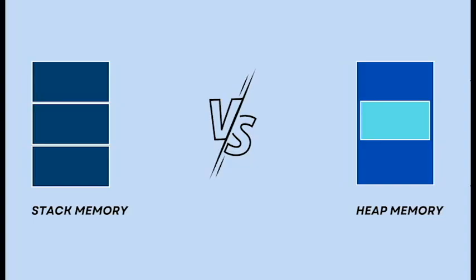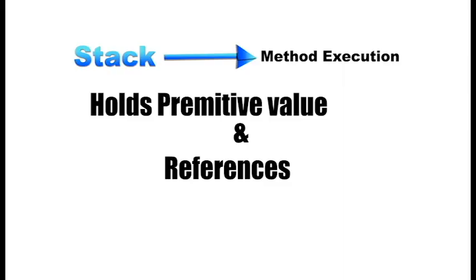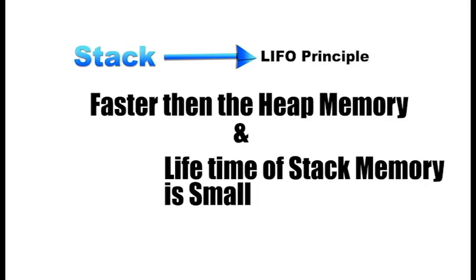Stack versus heap memory. When it comes to Java memory, the stack and heap serve different purposes and have distinct characteristics. Stack memory is used for method execution and holds primitive values and references. Access to stack memory follows a last-in, first-out, LIFO principle. Only the top block of memory can be accessed at any time. Stack memory is relatively small and automatically deallocated when methods complete. It's faster to access stack memory compared to heap memory. The lifetime of stack memory is limited to the duration of method execution.